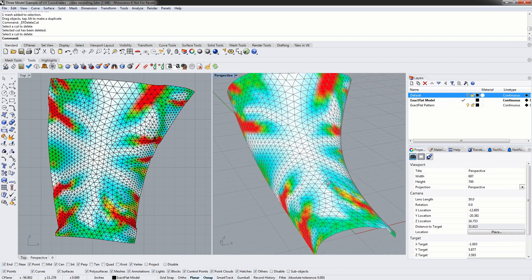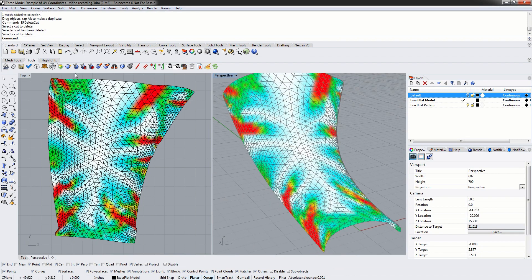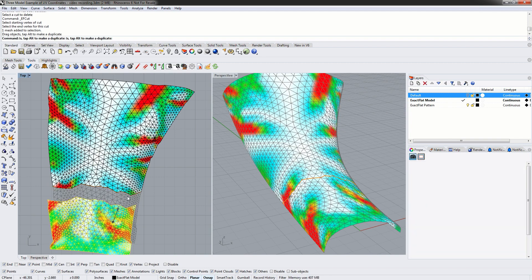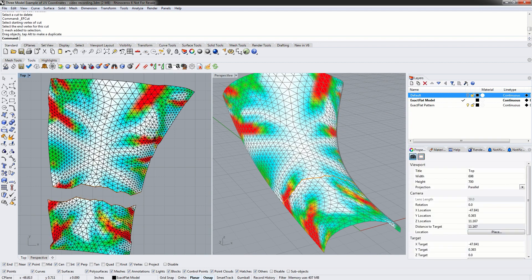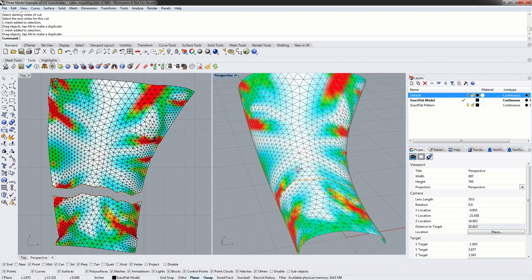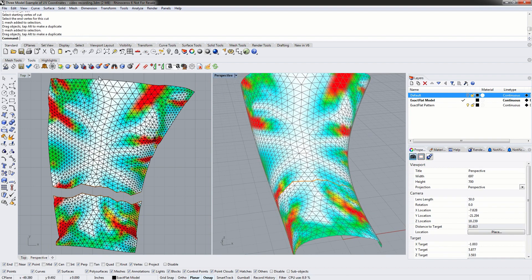We can create cuts in both the 2D pattern and the 3D model using the shortest path cutter, or even the curve cutter or the plane cutter. You don't have to use only the 2D pattern. You don't have to use only the 3D model. You can create cuts on both.